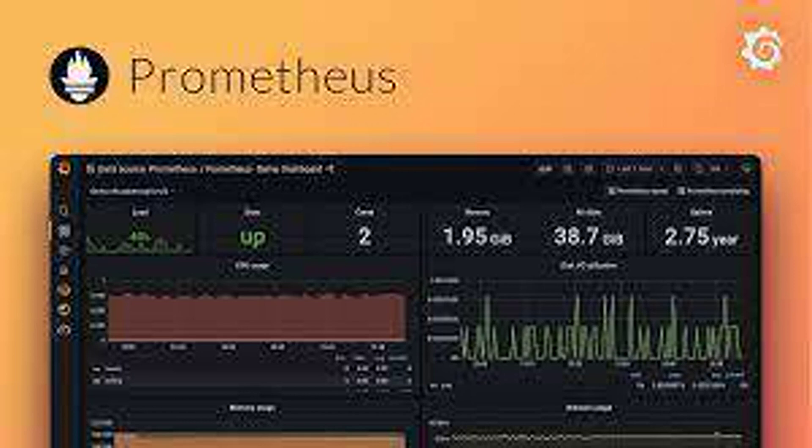How do you ensure the scalability of a Prometheus system? Scalability is achieved through features like horizontal scaling, adding more servers, and sharding, partitioning data across multiple servers.